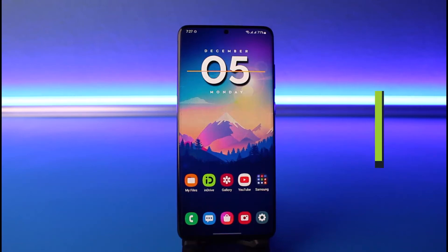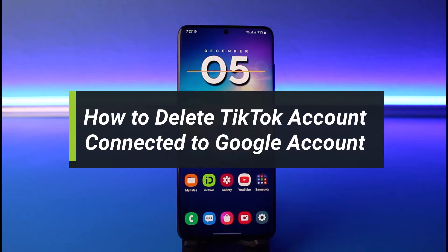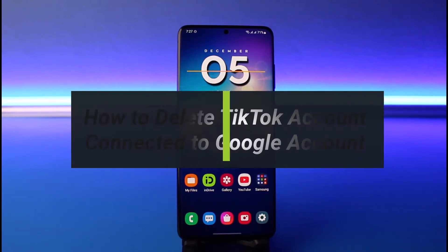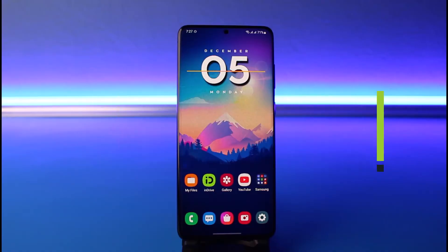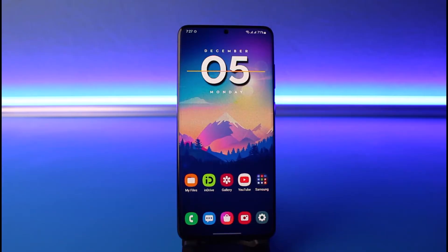How to delete your TikTok account that is connected to your Google account. Hi everyone, welcome back to our channel. I am Bimo, and in today's video I'll show you how you can delete your TikTok account that is connected to your Google account. Make sure to watch this video till the end.